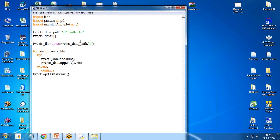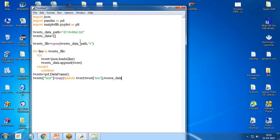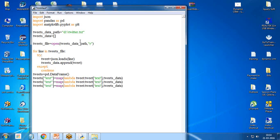Then tweets = pd.DataFrame(tweets_data). From here I read the text using a lambda expression: text = map(lambda tweet: tweet['text'], tweets_data). Similarly I extract language and country, mapping the respective fields so we can visualize the data by language and country.